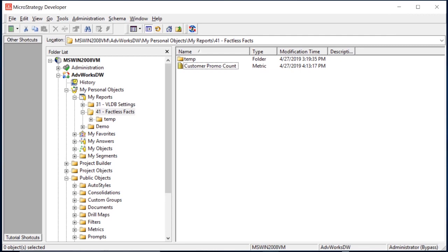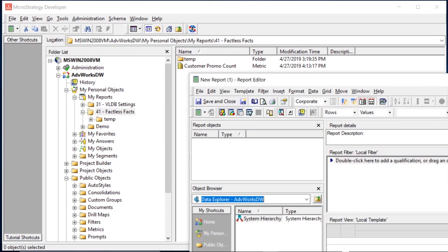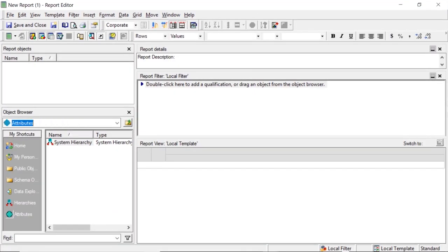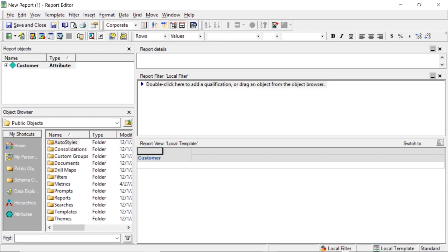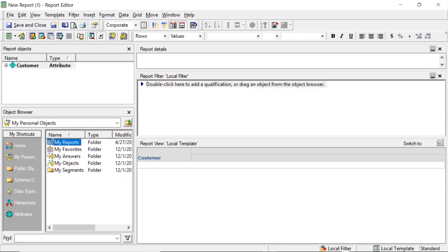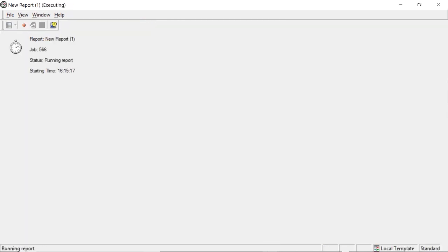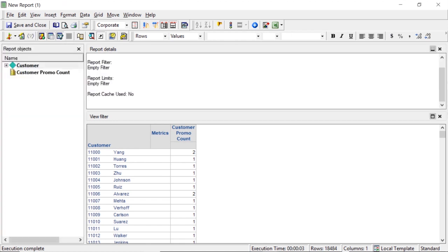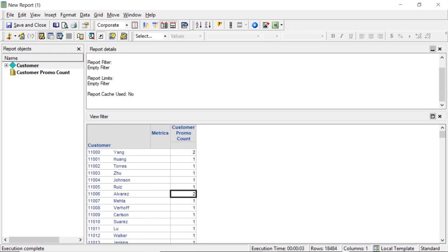Now let's go ahead and create our report. We'll start a blank report, then we will add our customer attribute. Then we'll go to our metric that we just created, we'll add our customer promo count, and we'll run that. There we have it, there's our results. Mr. Yang purchased products from two of our promotions. Mr. Torres only one, Alvarez two. Now you can see this is a way where we can see how many promotions our customers participated in.